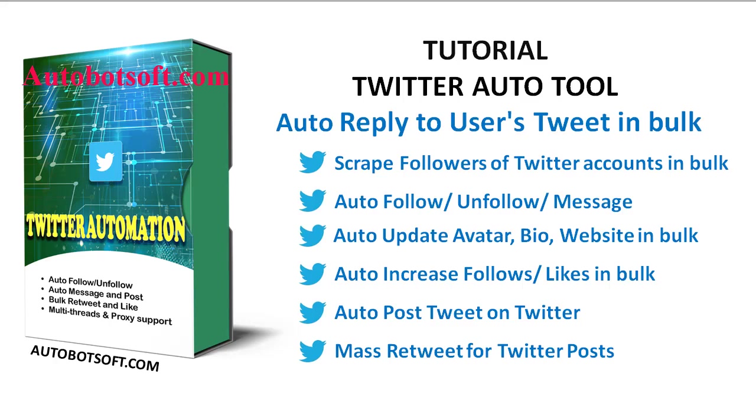In this video, we will show you instructions on how to reply to users' tweets on Twitter in bulk with Twitter automation.